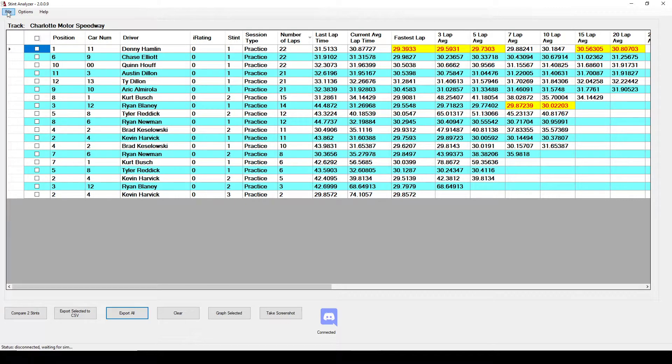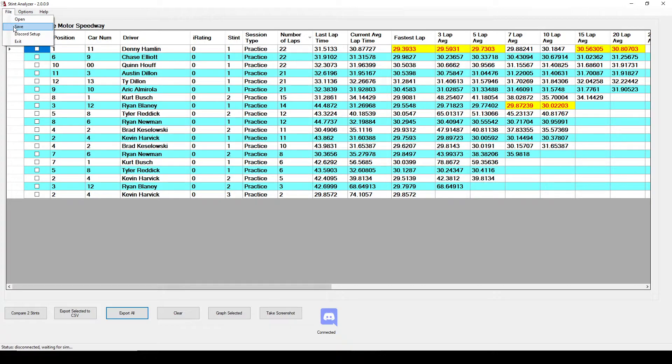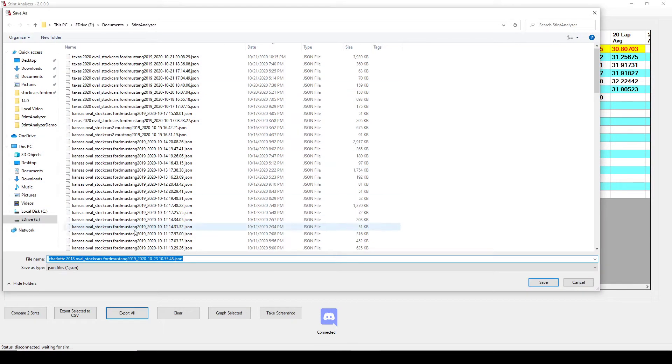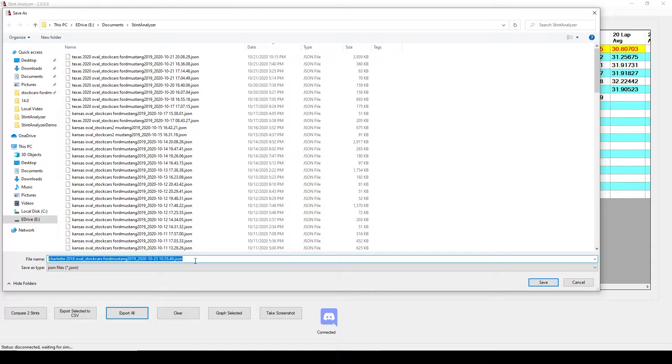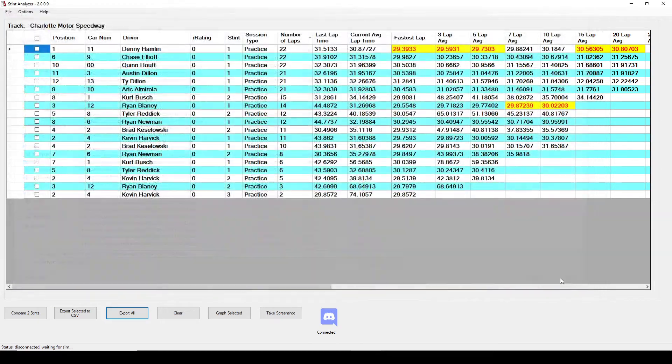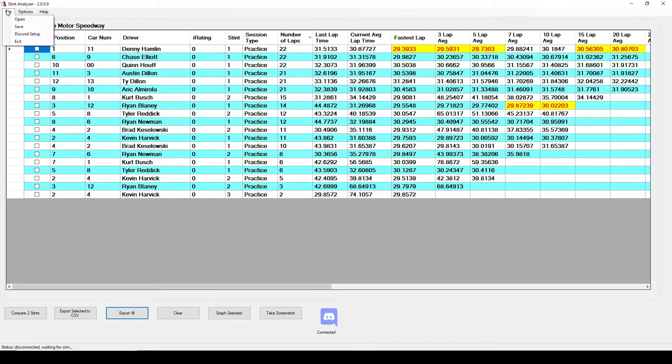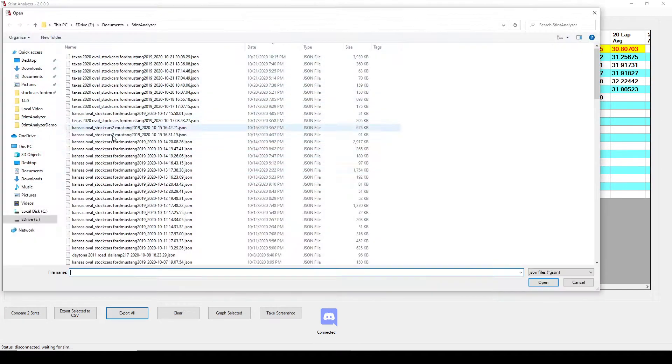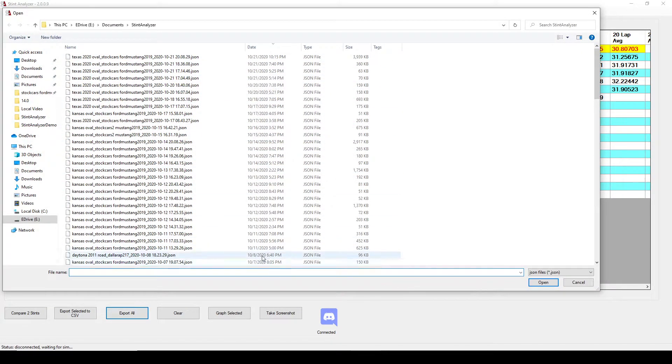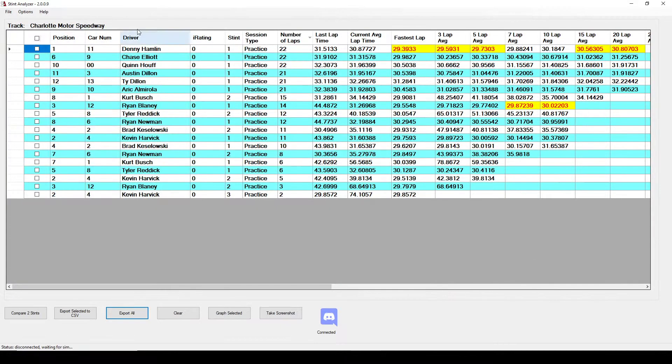There are a couple of options up here that I want to go over. You can save all this data as a JSON file. So if you want to save this session and then come back and look at it tomorrow you can save it. And then come back up here and file and open and open that JSON file that you just saved.